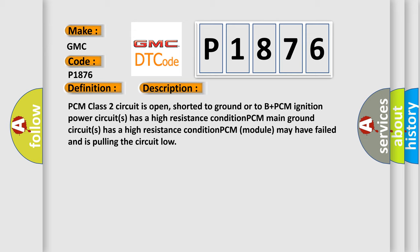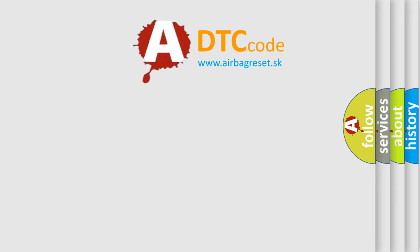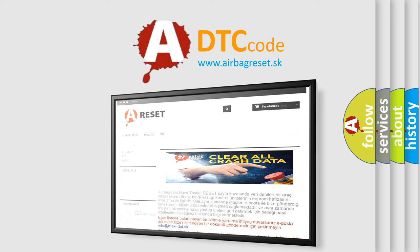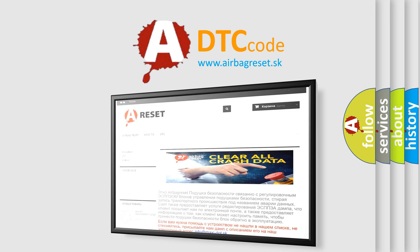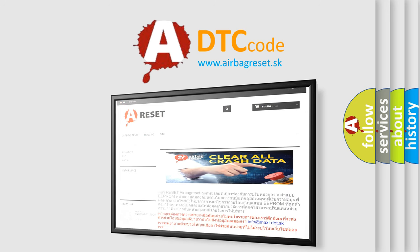The airbag reset website aims to provide information in 52 languages. Thank you for your attention and stay tuned for the next video. Good luck.